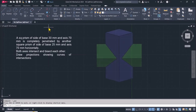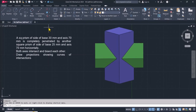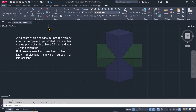We have a square prism with a base side of 30 millimeters and an axis of 70 millimeters, which is completely penetrated by another square prism with a base side of 25 millimeters and an axis of 70 millimeters, oriented horizontally. Both prisms intersect and bisect each other, and we want to draw the projections showing the curves of intersection.